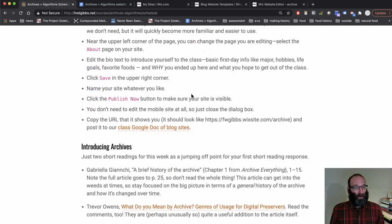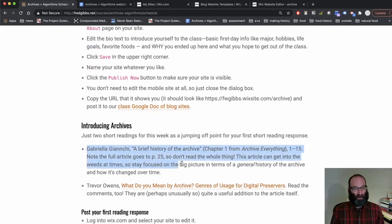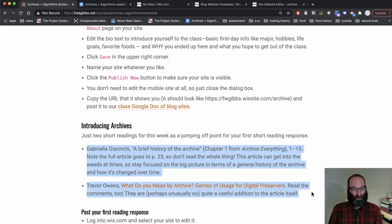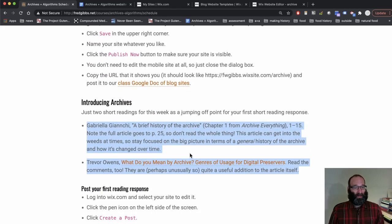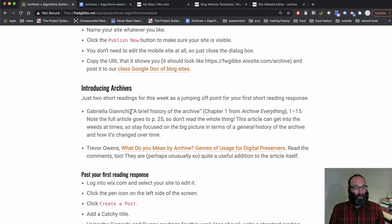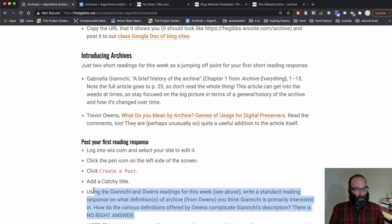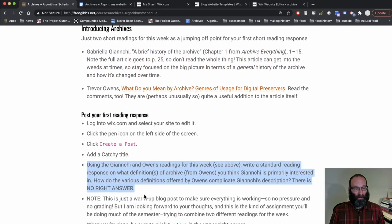You have one short reading assignment. Well, there's two small things. I consider it one assignment, even though there's two things, just to get us thinking about the history of the archive and different definitions of archives in a digital world. So you need to read these things.